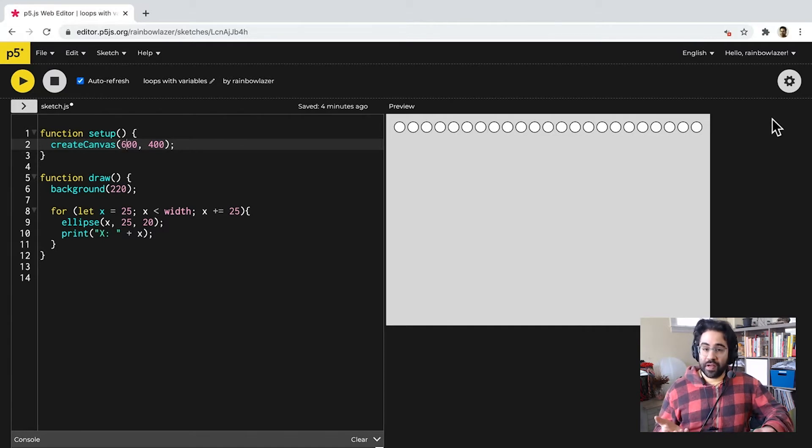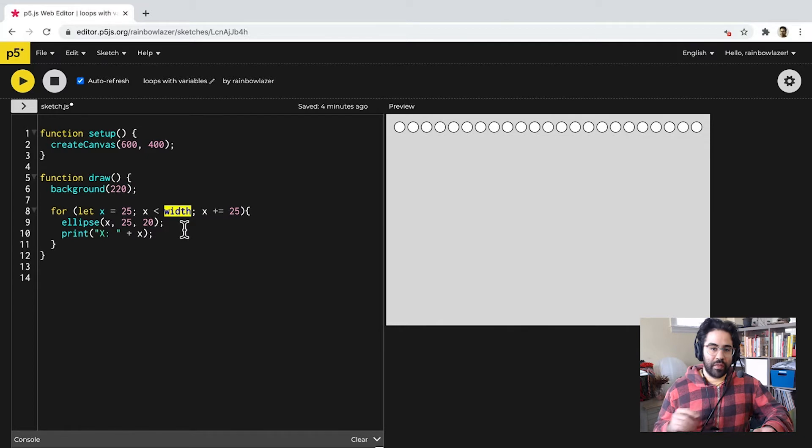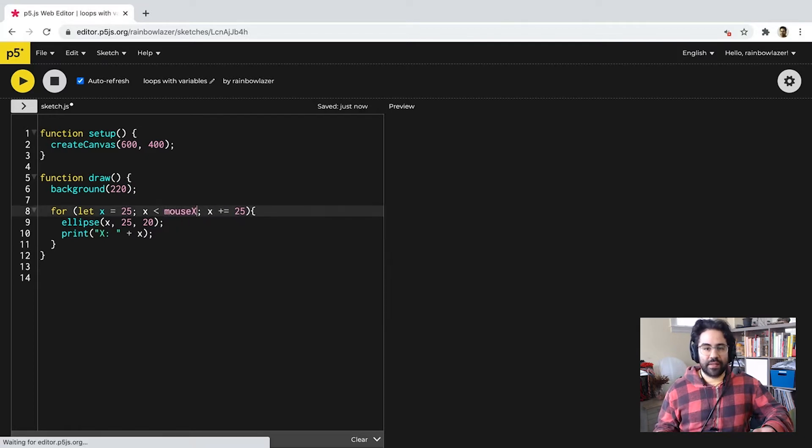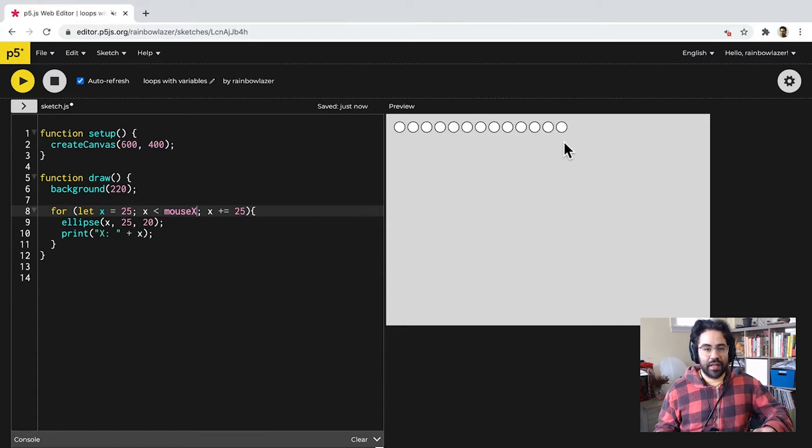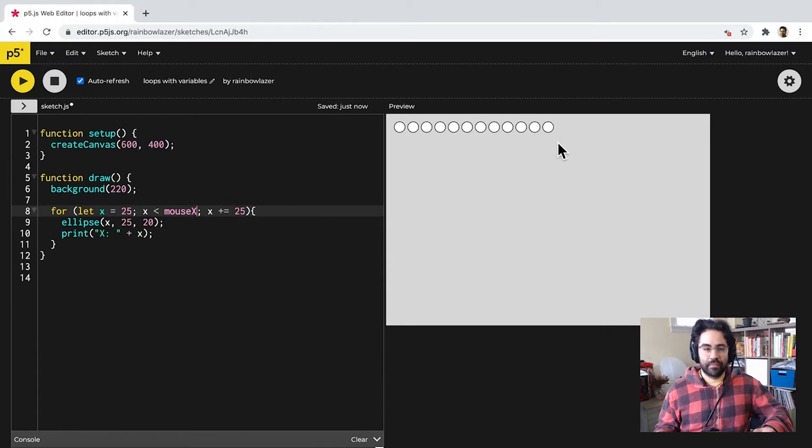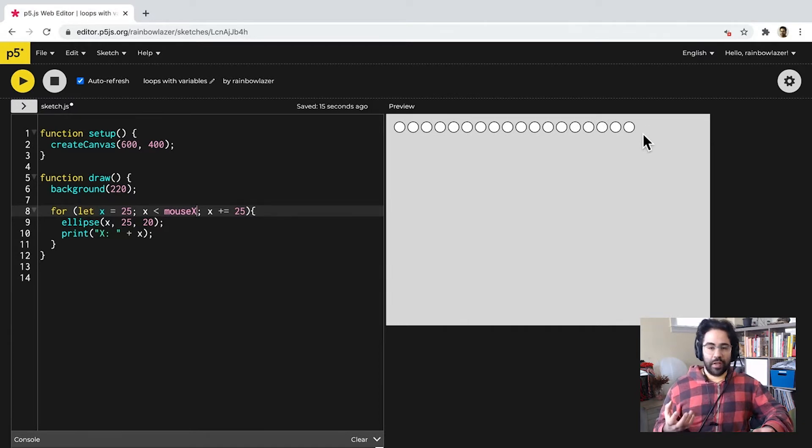We could also try this with a variable that would change in real time. So, let's swap out width and replace it with mouseX. Now, I can see that as I drag the mouse left or right, I'll get a different number of ellipses drawn to the screen. So, just by changing the upper limit of our exit condition, we can get a totally new interactive behavior out of our loop.